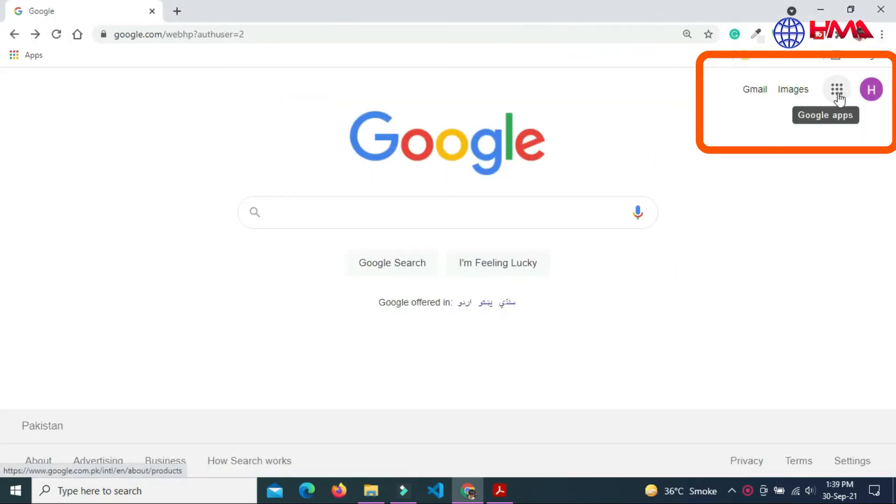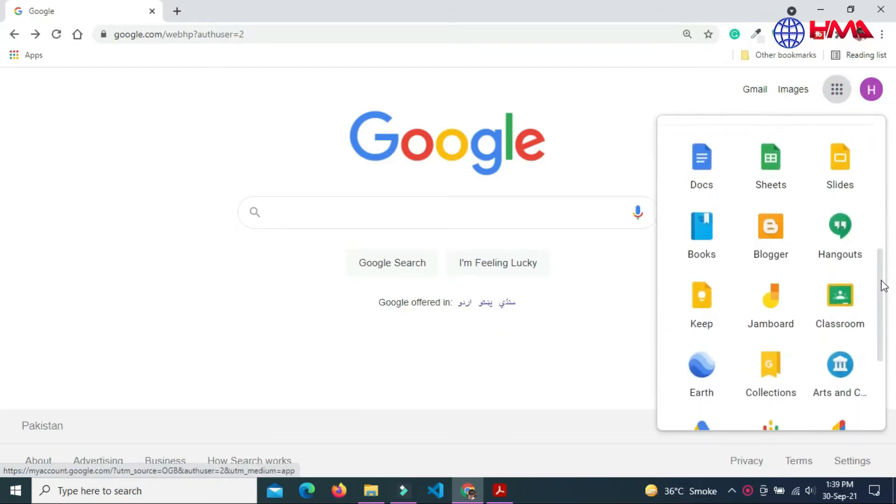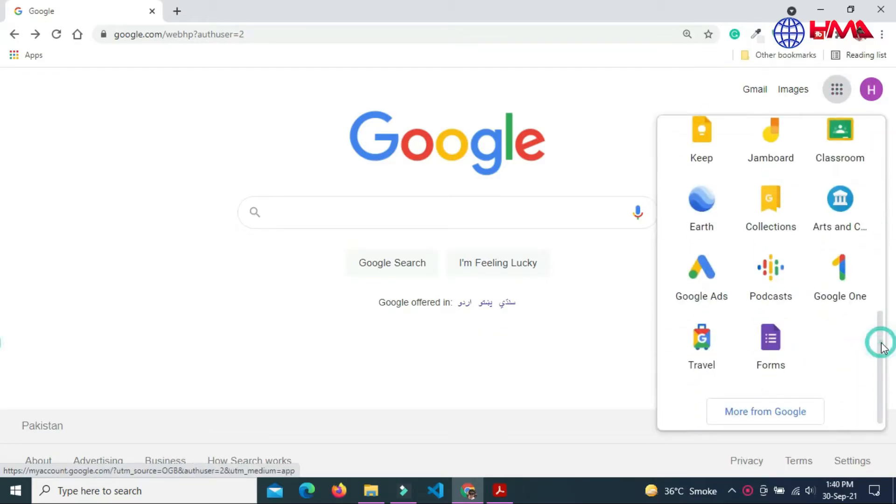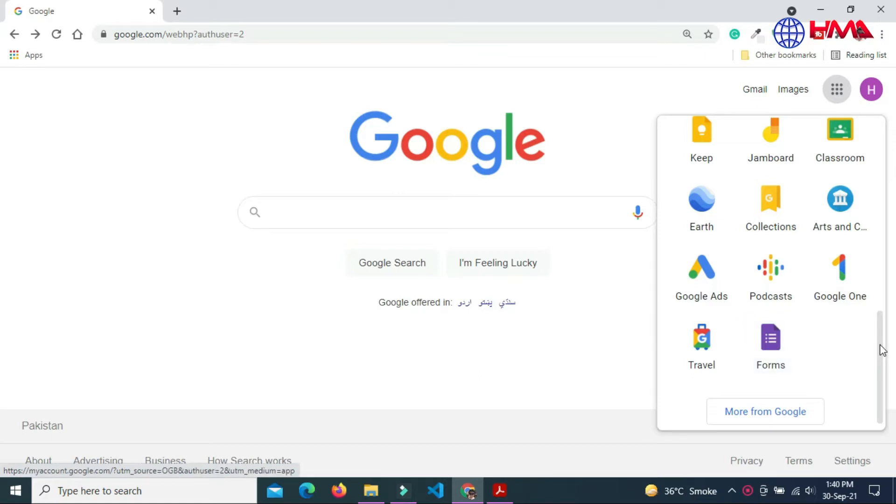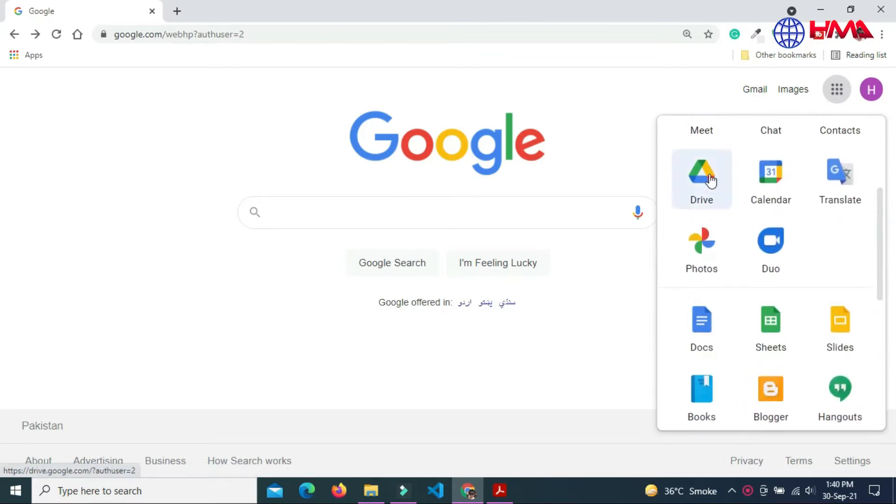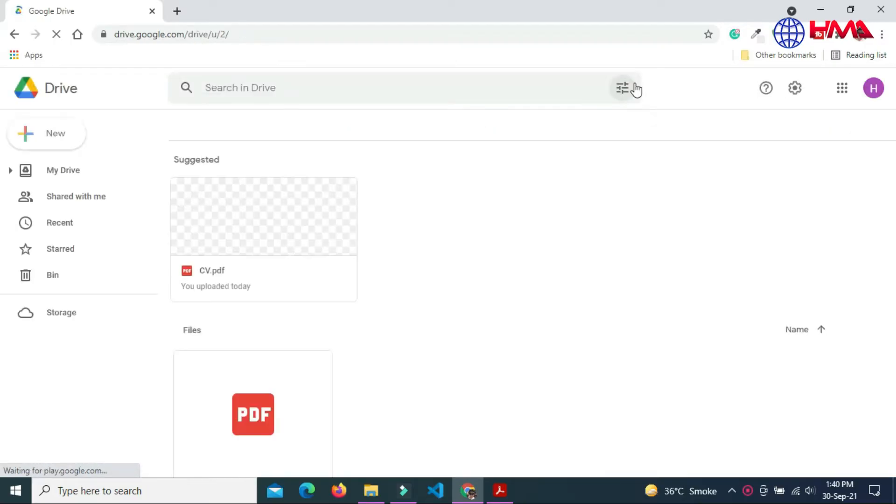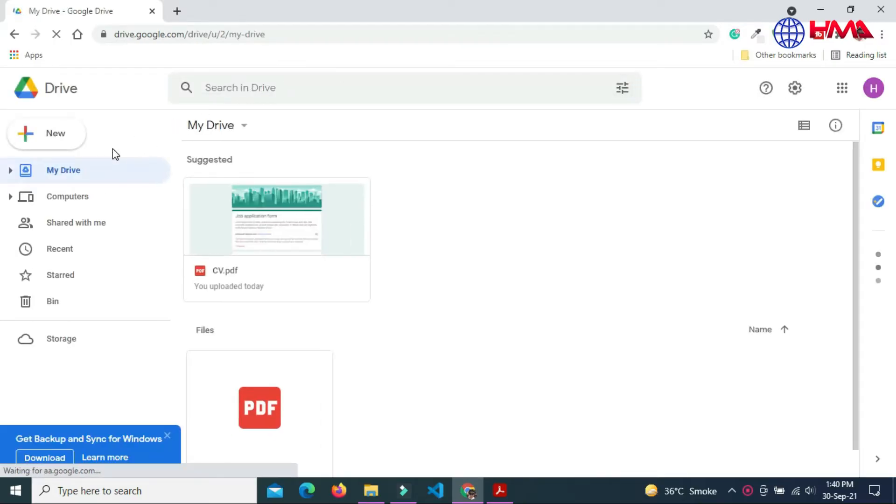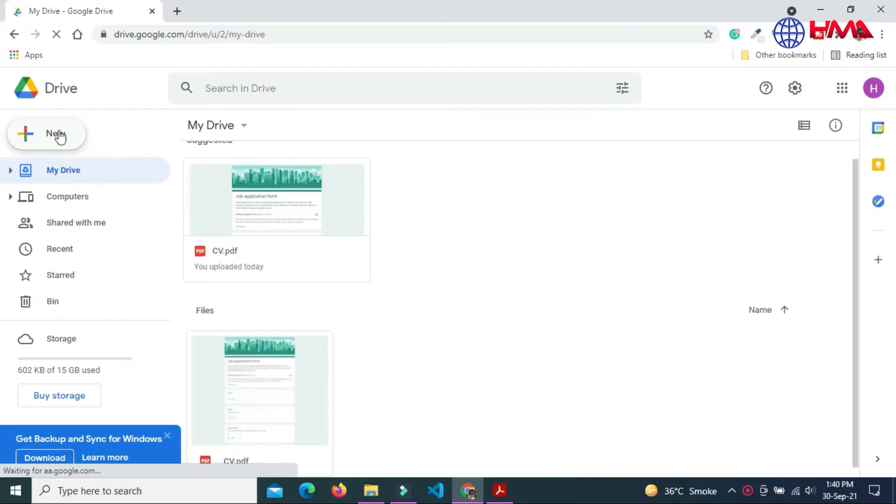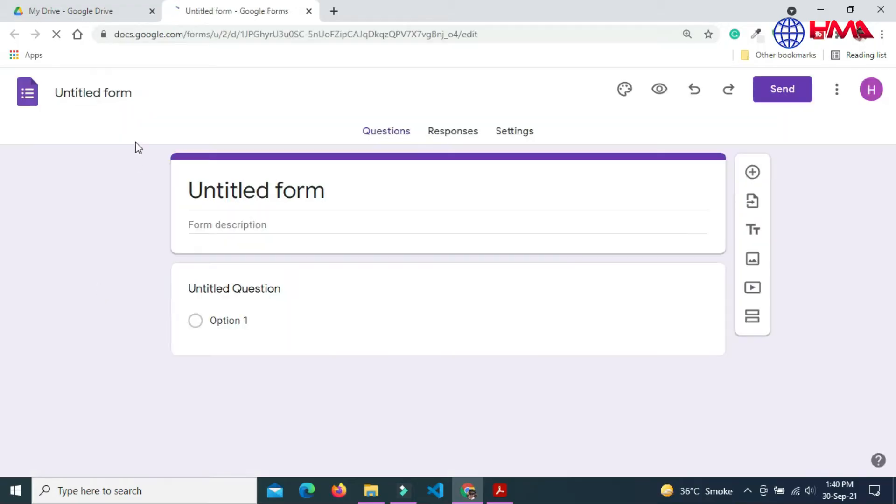Sign in to Google with your Gmail account, go to Google apps and select the Forms option. You can also open a Google Forms website. Go to Drive and click on New and choose Google Forms.